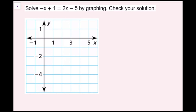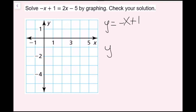For this example, we need to solve the equation negative x plus 1 equals 2x minus 5 by graphing, then check the solution. I'm going to set each side equal to y: y equals negative x plus 1, and y equals 2x minus 5. I'm just going to graph both of these equations quickly.